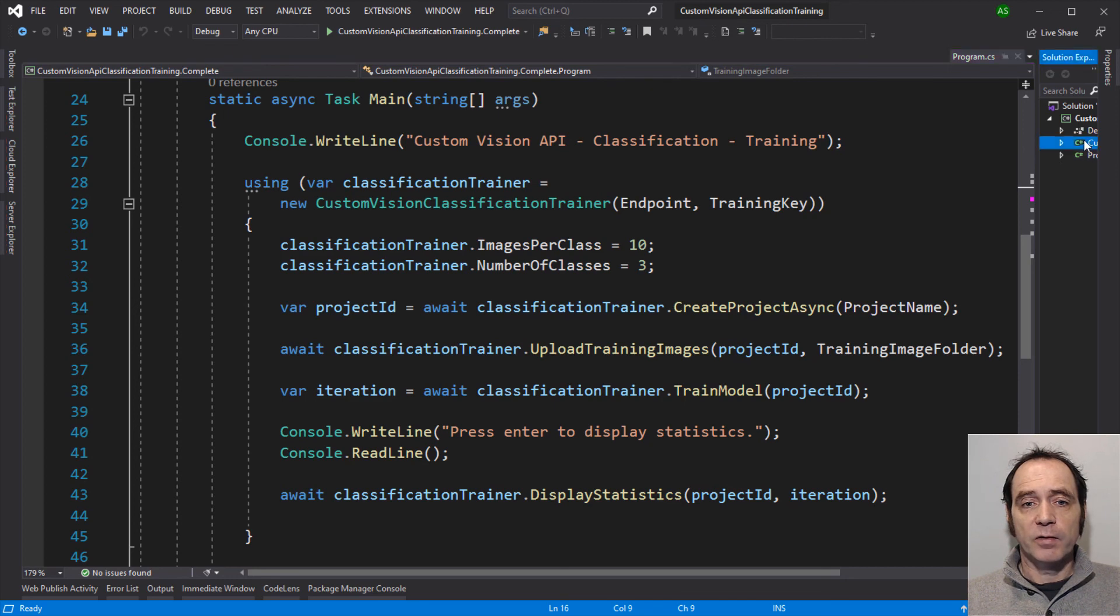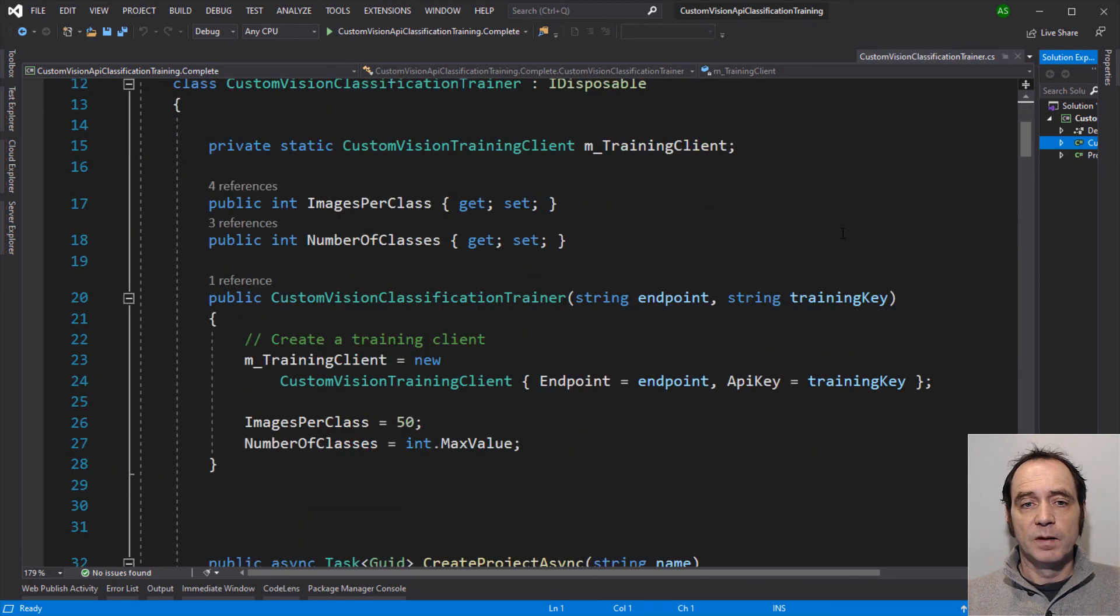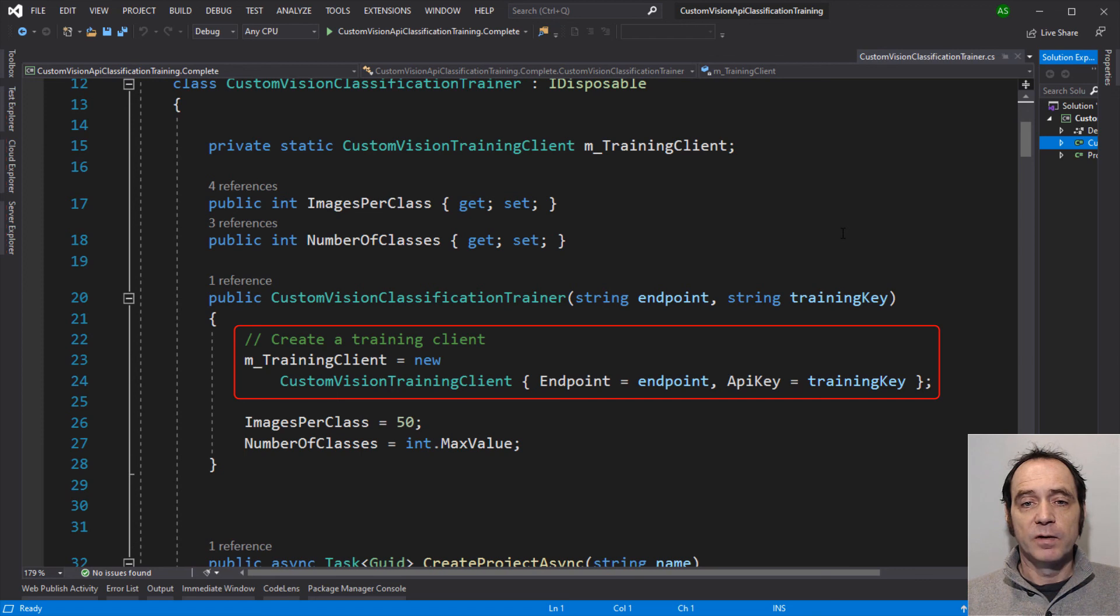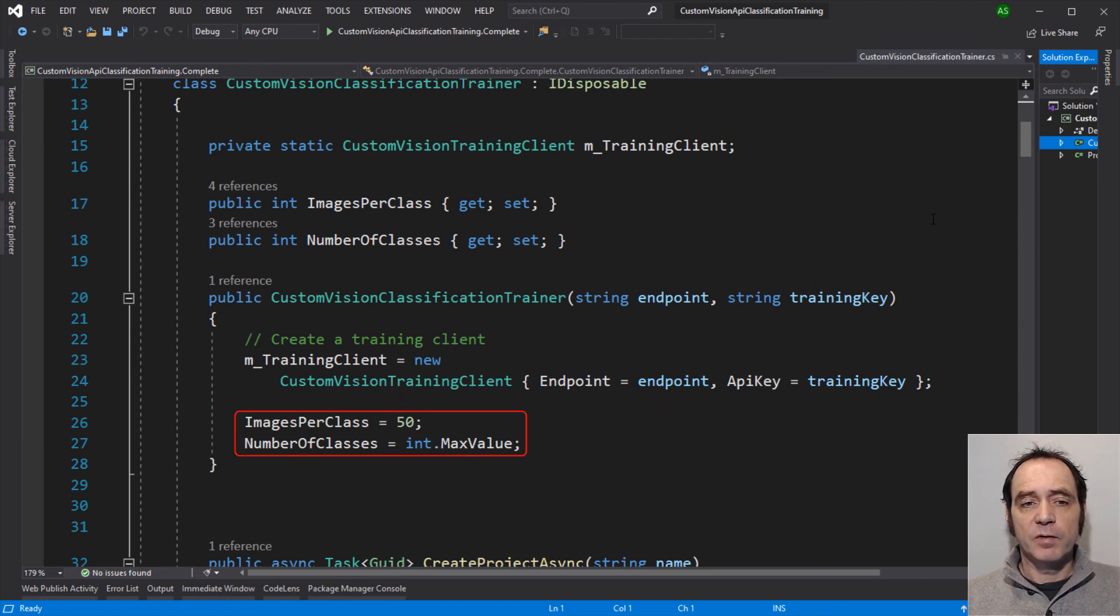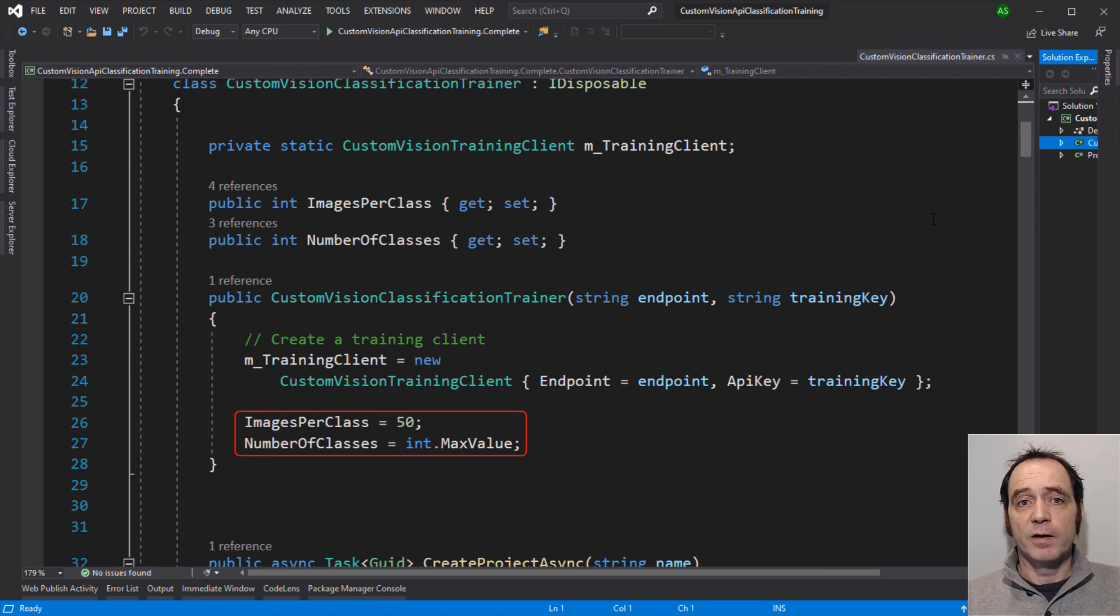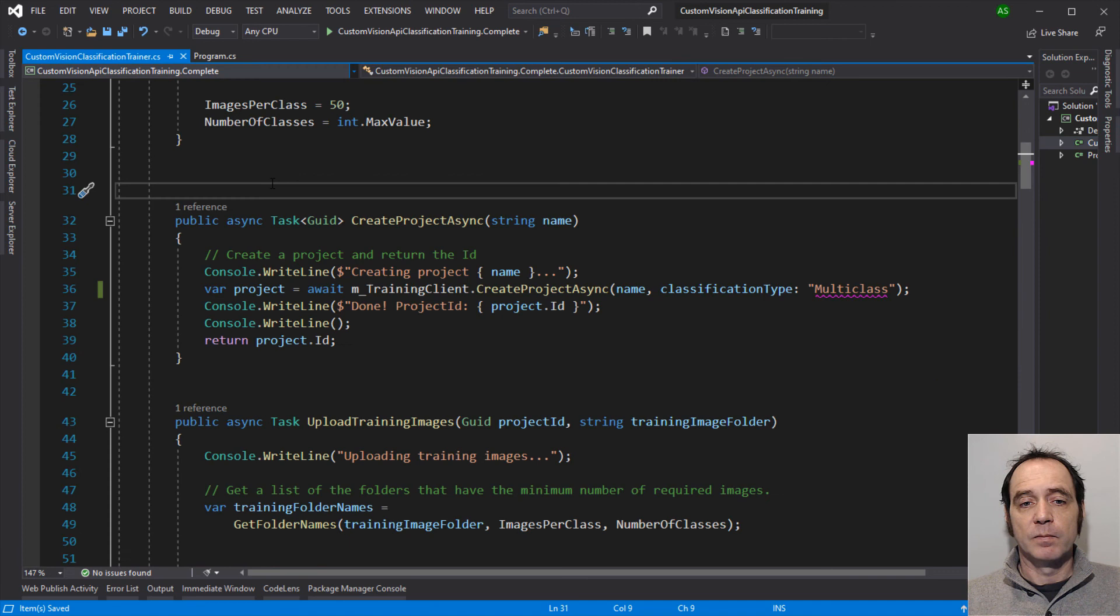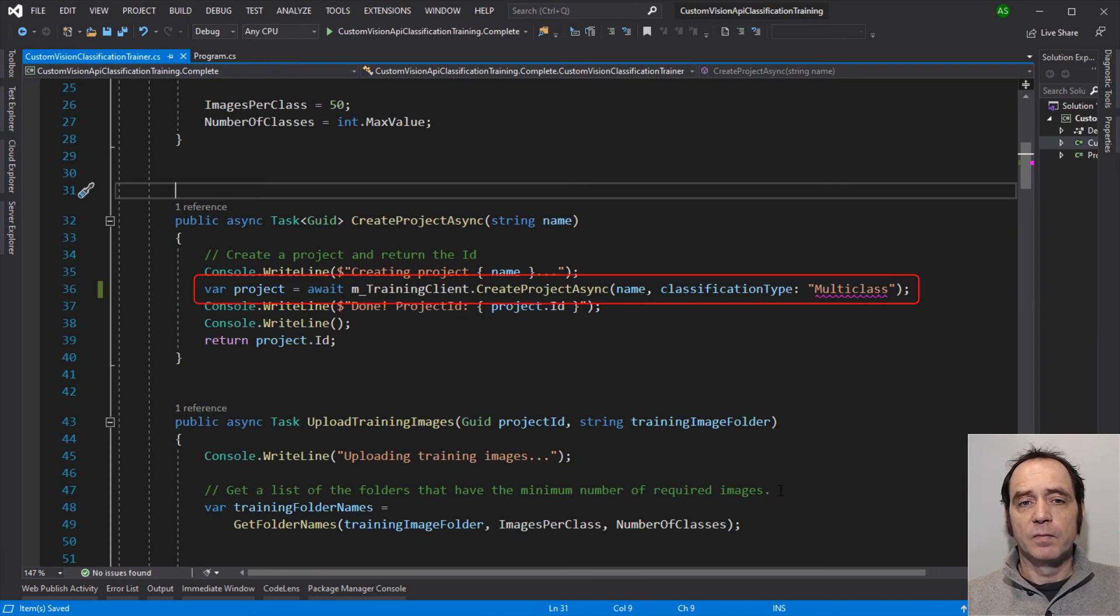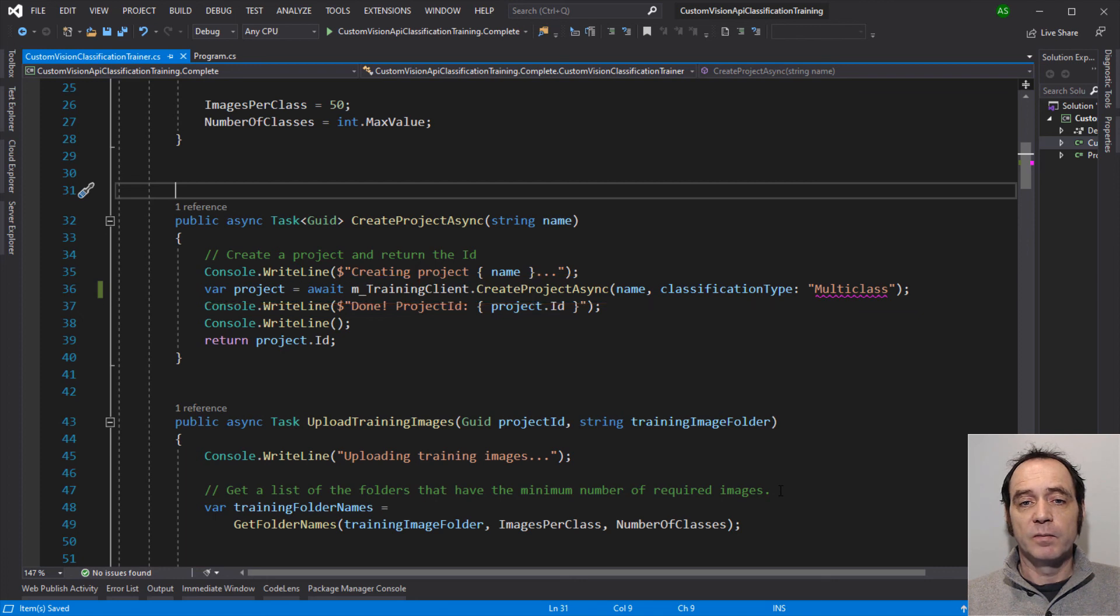So let's take a look at how this class is implemented. In the constructor, I'm creating a new training client, using the provided endpoint and the provided training key. I'm setting default values for the images per class to 50, which is a reasonable number, and number of classes I'm setting to int max value. And this will mean that the number of classes that were created will be the number of folders in the training data that contain at least 50 images. We won't upload any of the classes that has less than 50, because that will generate an unbalanced training set. The next stage is to create the project. So we await training client create project async, specifying the name of the project. That's going to create the project and return details of the project, including the project ID, which is going to be used in all future calls. So we're going to return that project ID so it's available to the caller.